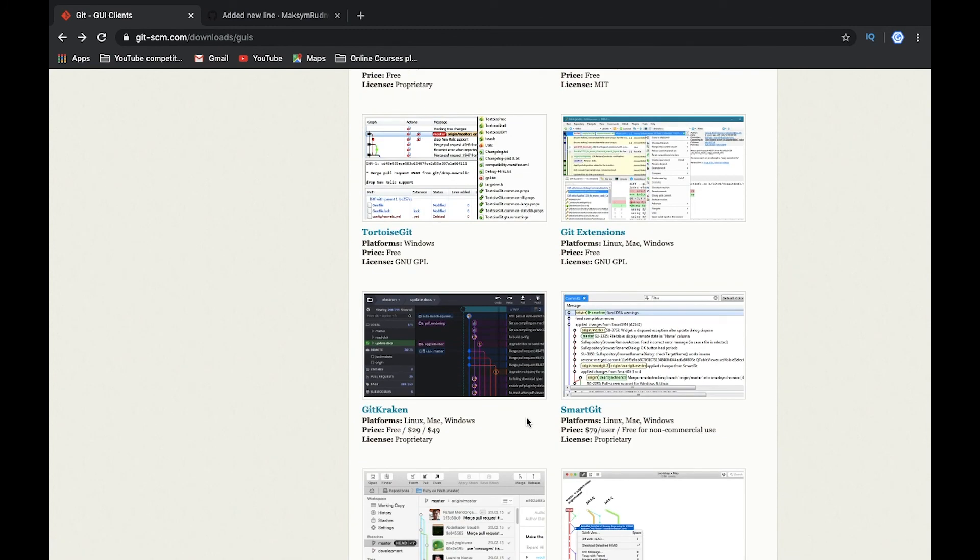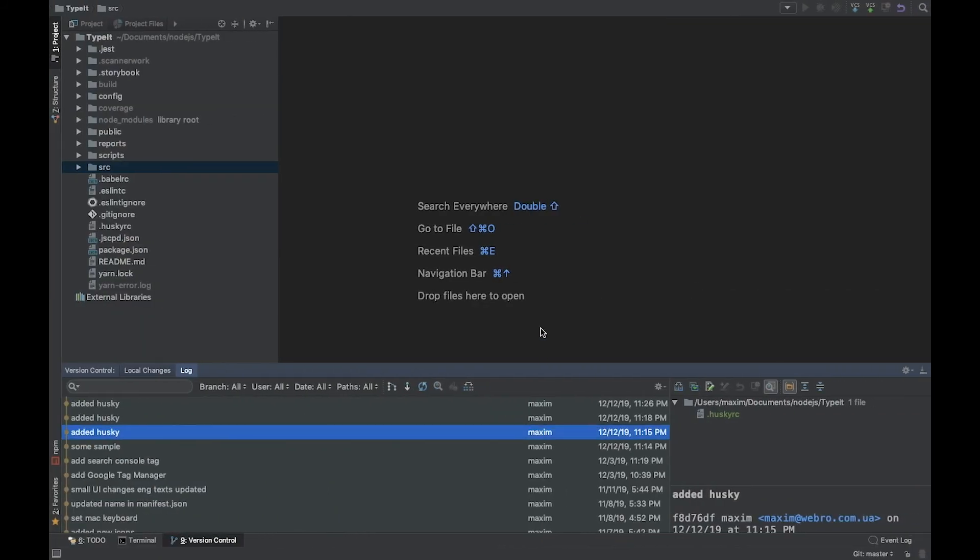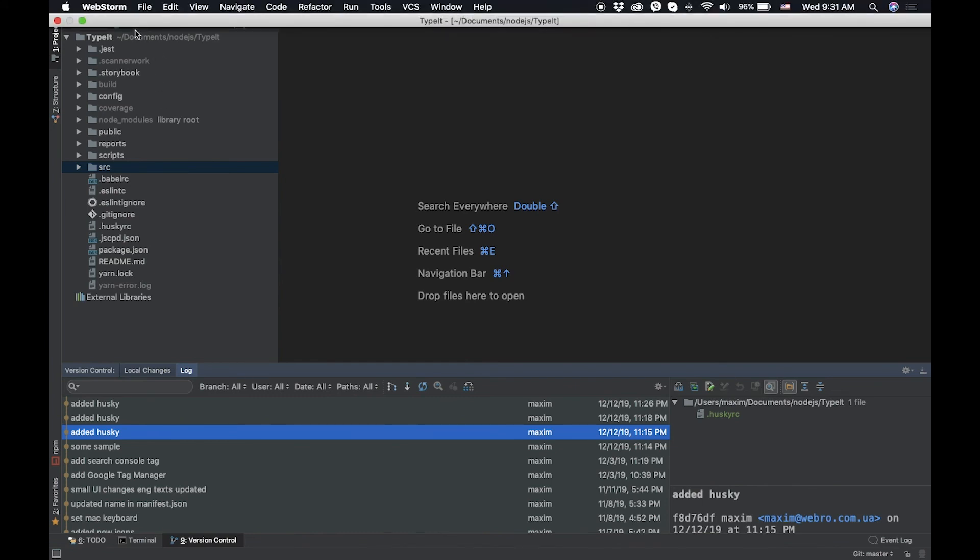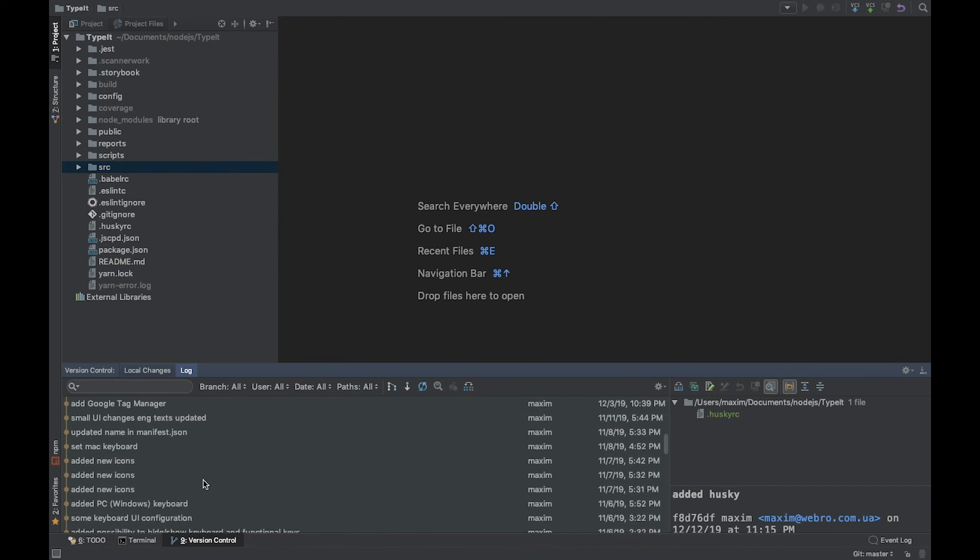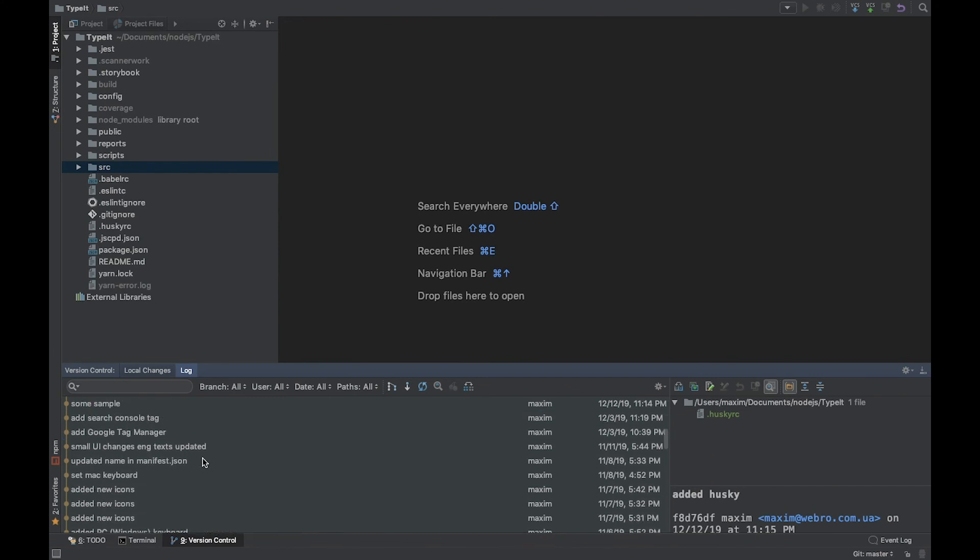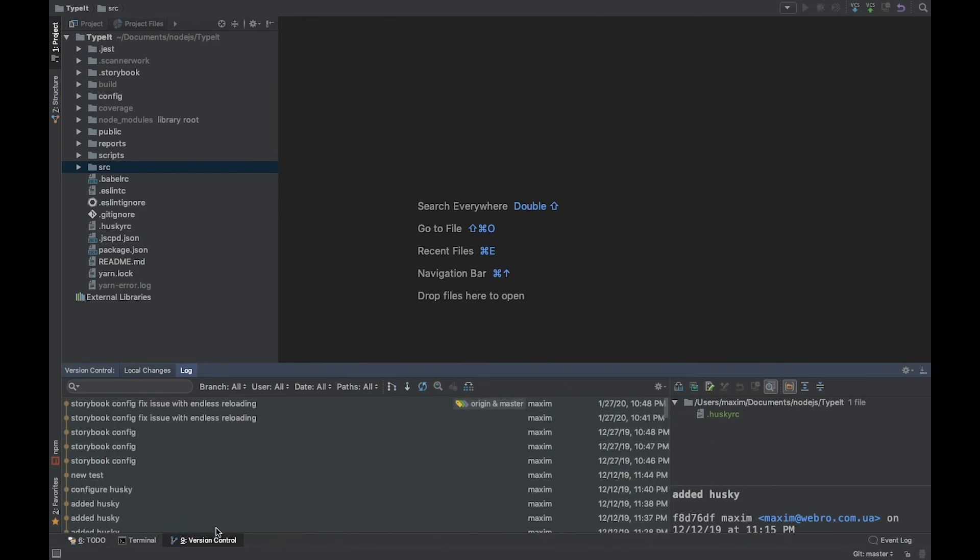Another one what I can recommend you is using integrated git in your IDE. For example I'm using WebStorm for a lot of years and git is integrated here in version control. I can use it in the same way, I see all the commits, I see what was changed, I can check.